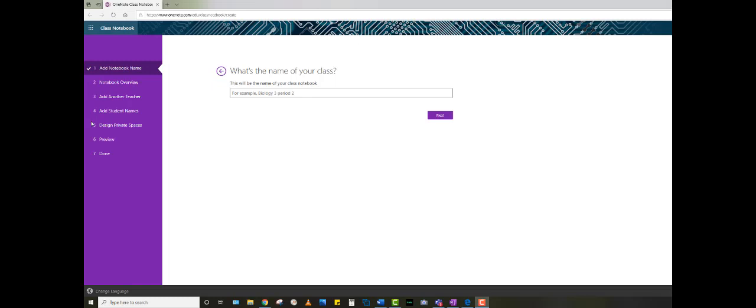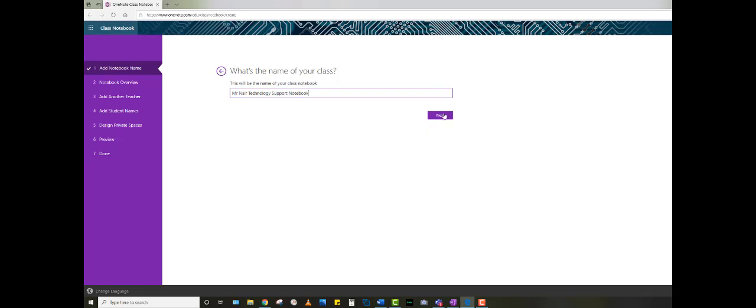This next template will guide you through the remainder of creating your class notebook. Initially, you're going to go ahead and add the name of your class and then click Next. As you notice, you've got seven numbered items. This will walk you through each of those steps. You must fill out the appropriate fields before you can click Next.